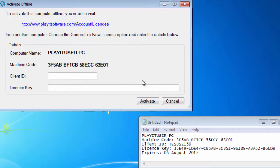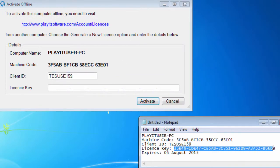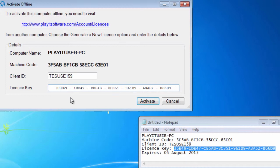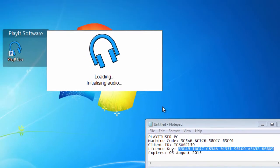Back in PlayIt Live, you can now enter the client ID and the license key. Finally, click Activate and you're ready to go.